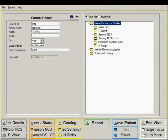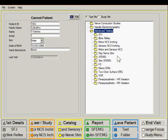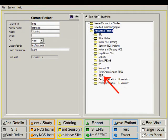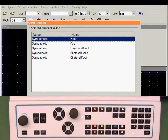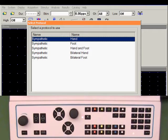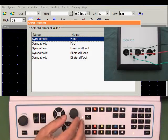The sympathetic skin response, or SSR test, can be found in the advanced testing folder. Start the test and select the protocol. We have defined five protocols. The first two are based on a single channel, so we can